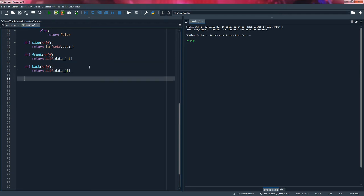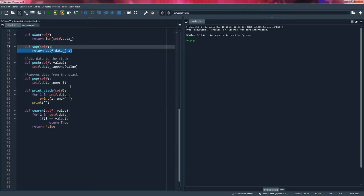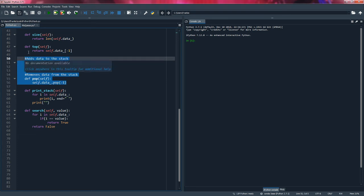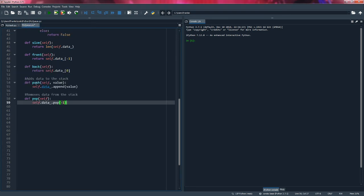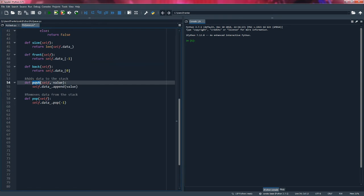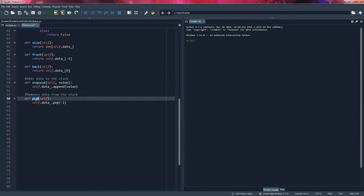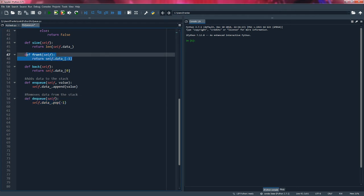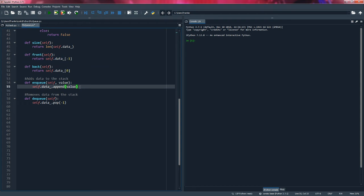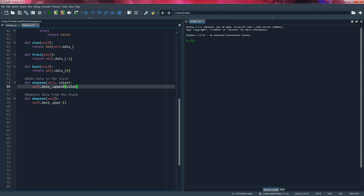Now let's look at enqueuing and dequeuing. The methodology is very similar, so we'll copy the push and pop methods and modify them. Instead of push we'll use enqueue, and instead of pop we'll use dequeue. The dequeue method can stay the same because when we're dequeuing, we are eliminating what's at the front of the queue. When we're enqueuing, we are adding data to the back of the queue, not the front.